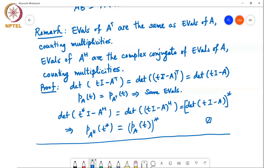This is one of those intriguing results in matrix theory: it turns out that A and A transpose are actually similar to each other. For any matrix A you can find an invertible S such that A transpose equals S inverse AS. However, to prove this we need to use the Jordan canonical form, which we will cover later in the course.